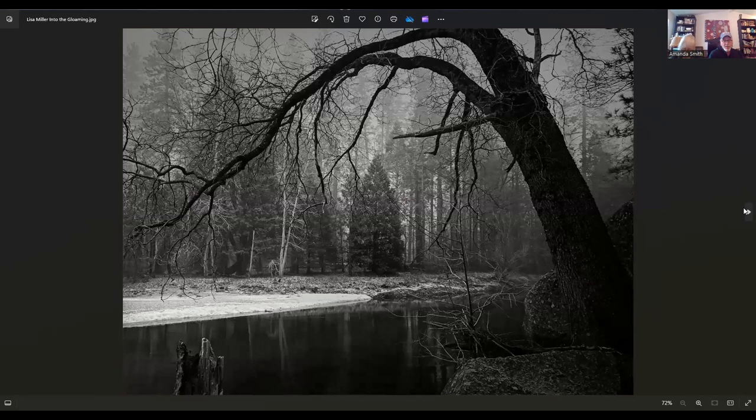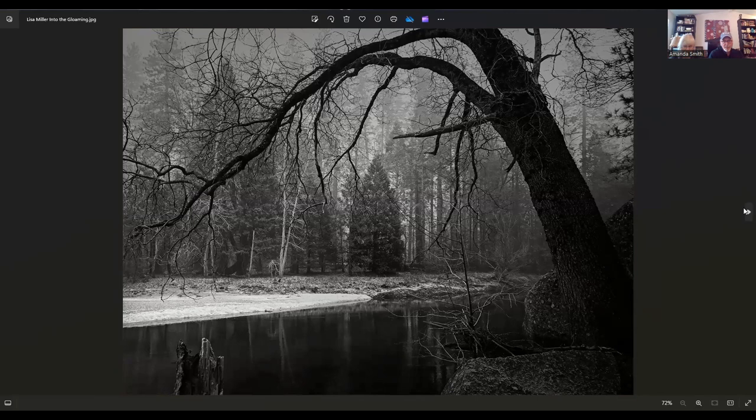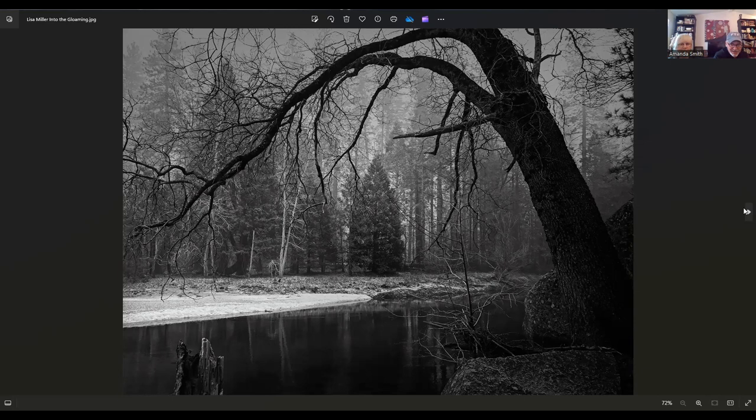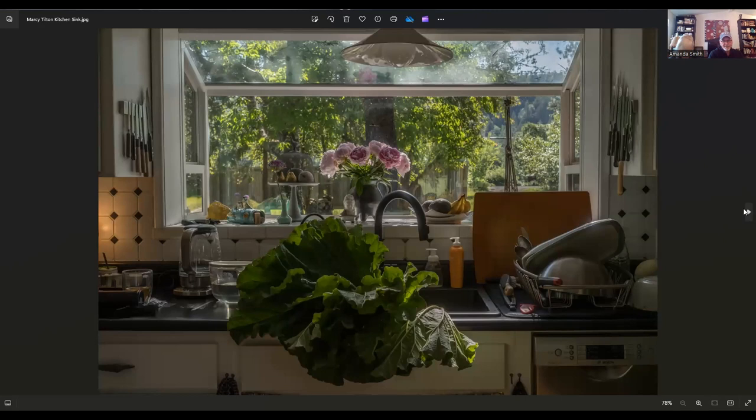Here we go without any snow. Lisa Miller, she is from La Jolla, California. This is part of the 27. The title is Into the Glooming. To me, that just represented a place of contemplation. That water is so still. It has somewhat of a Japanese aesthetic with the curve of that tree. Beautiful.